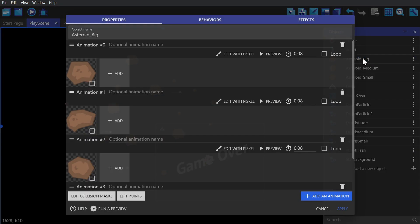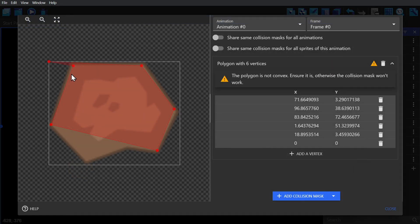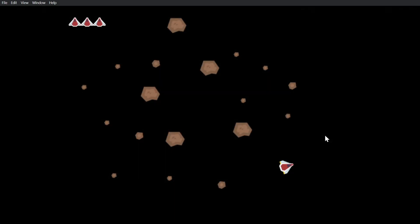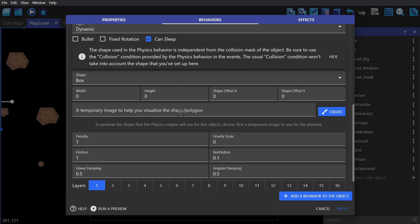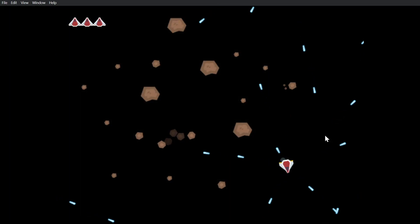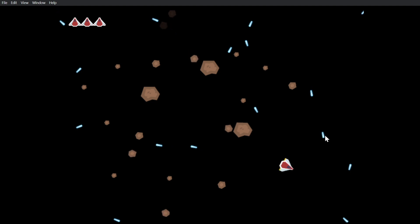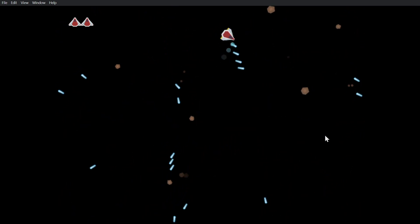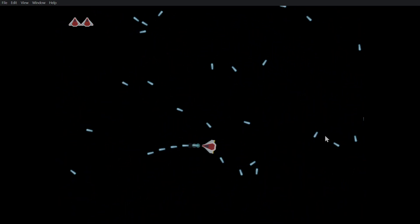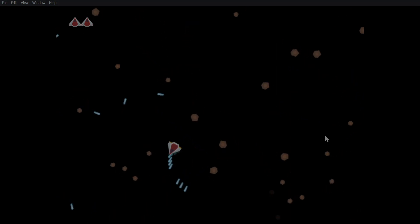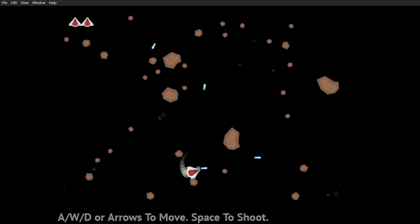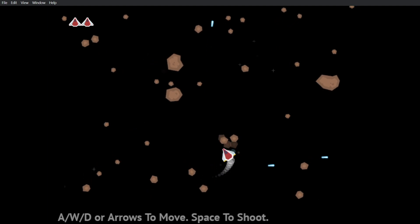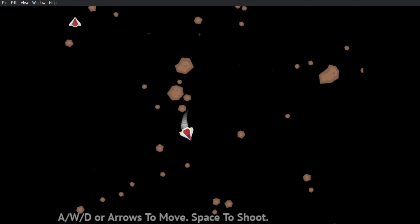And now for the somewhat tedious part of tweaking things — making sure that your collision masks make sense with the objects, and then play testing it. Making sure that your speeds and densities are all the way you want them, and then you play test it again and again. This is a bit subjective, but you keep play testing and tweaking it until the game feels good to play.